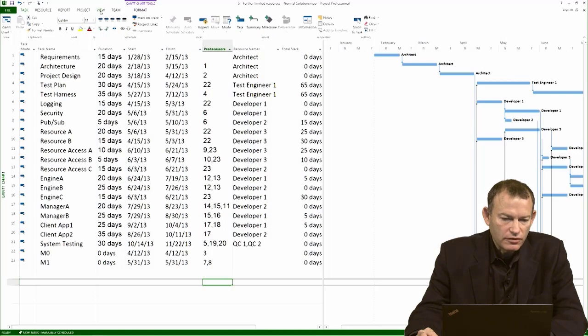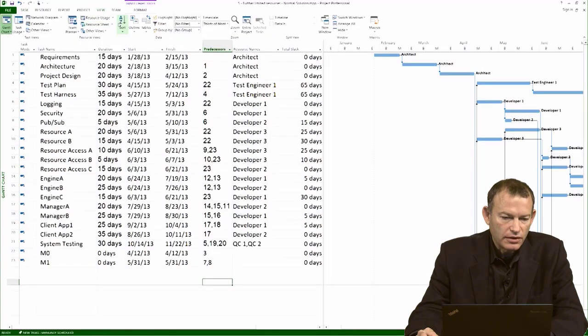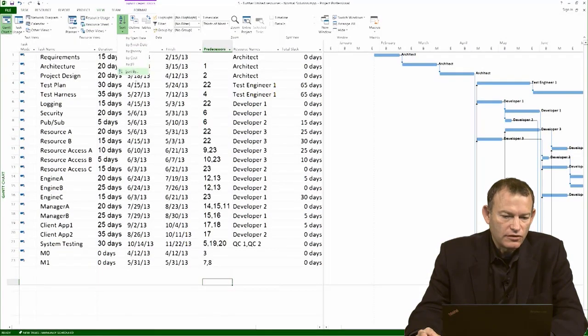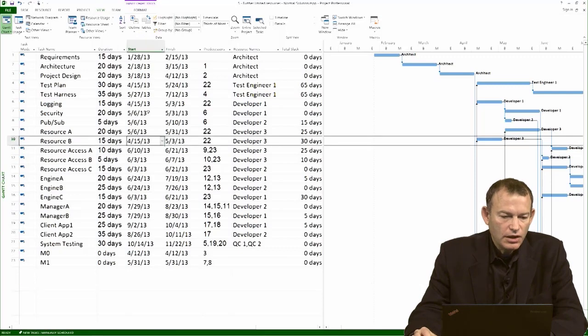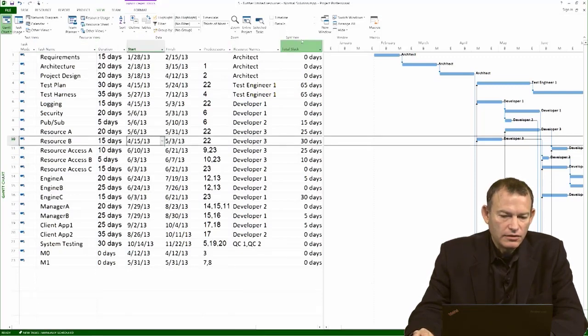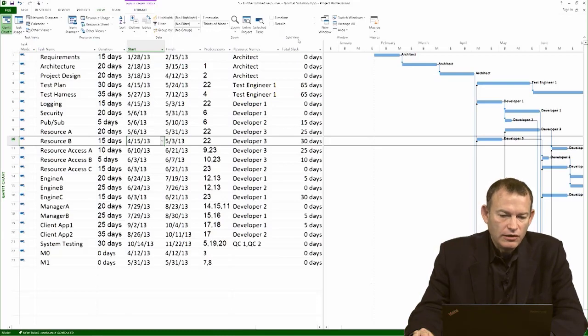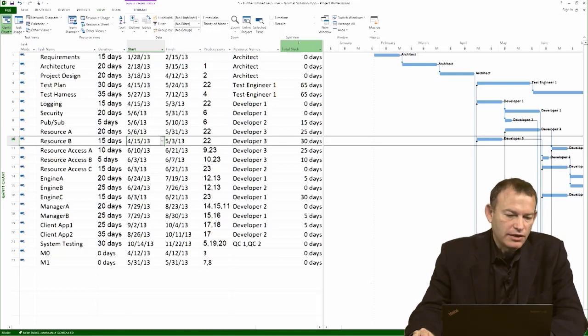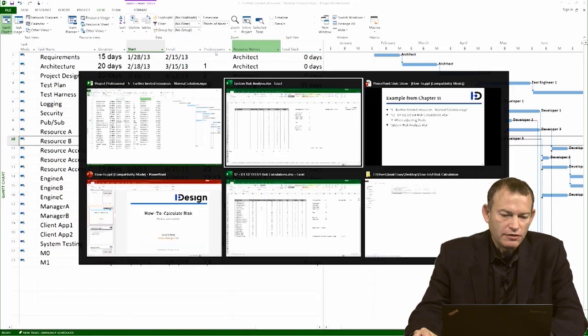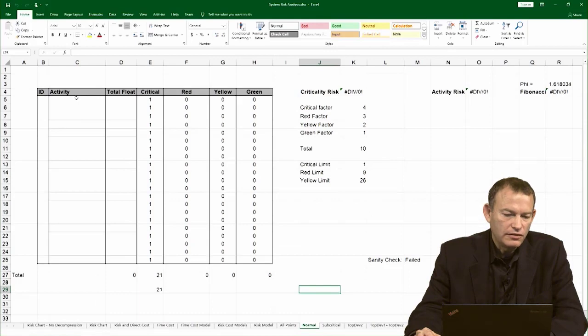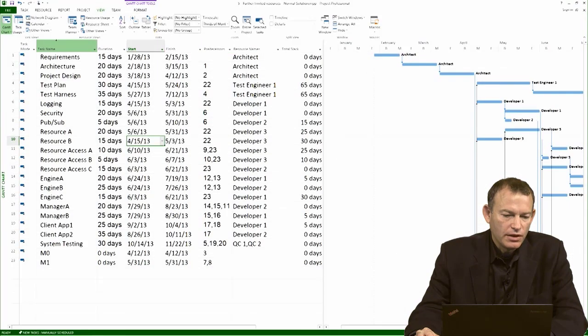I'll sort it by ID so I know exactly what I'm looking at and how it's sorted. I can see here the activity name and its total slack or float. The only two values I really care about here, what I need for the template, are the IDs, the activity name, and its float.